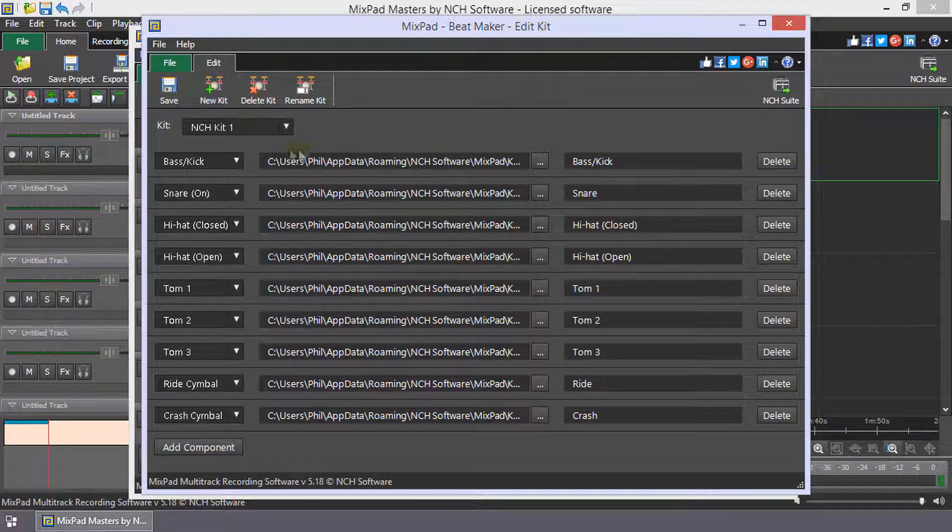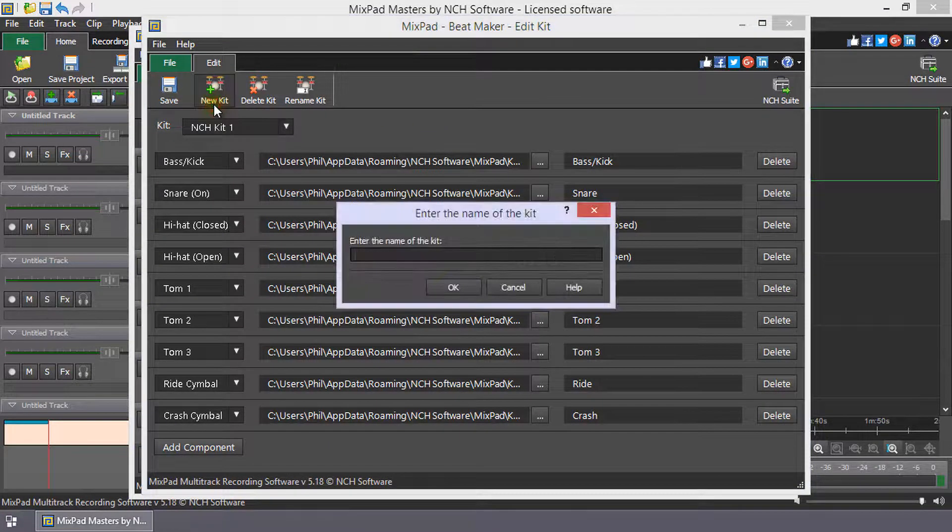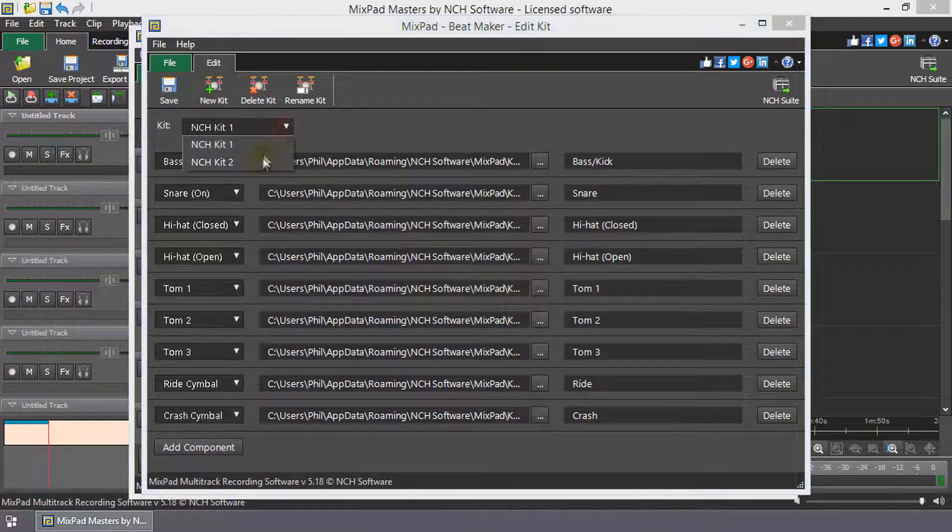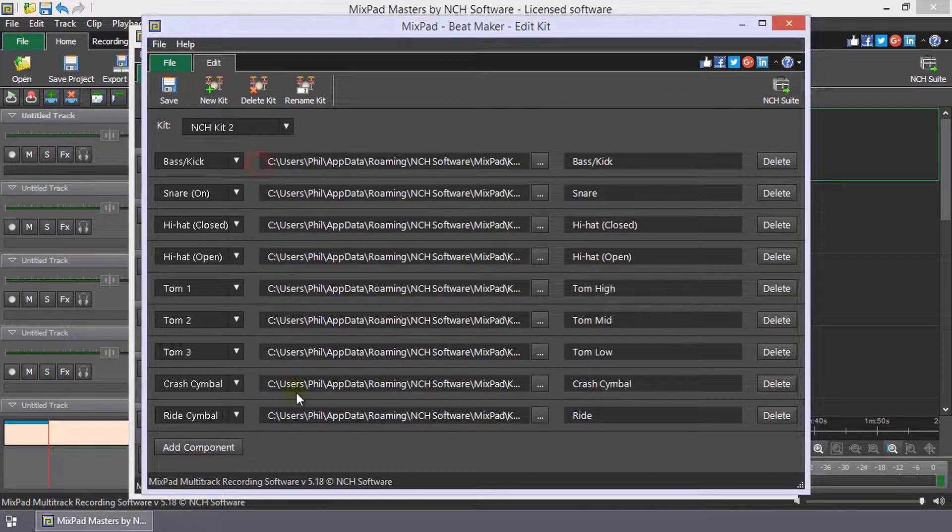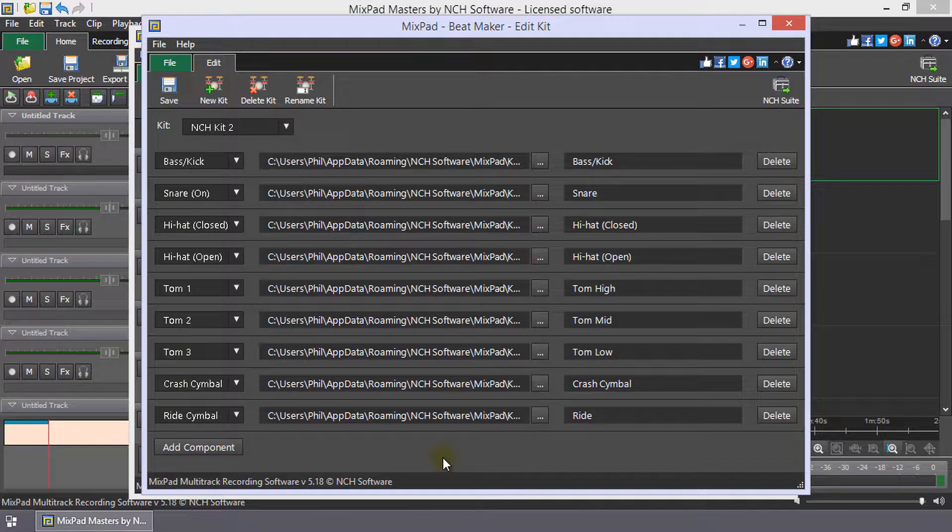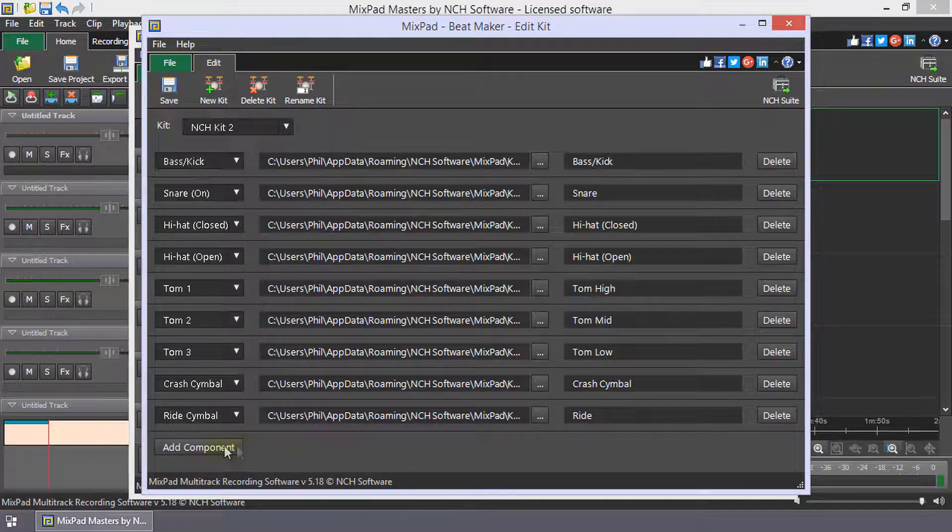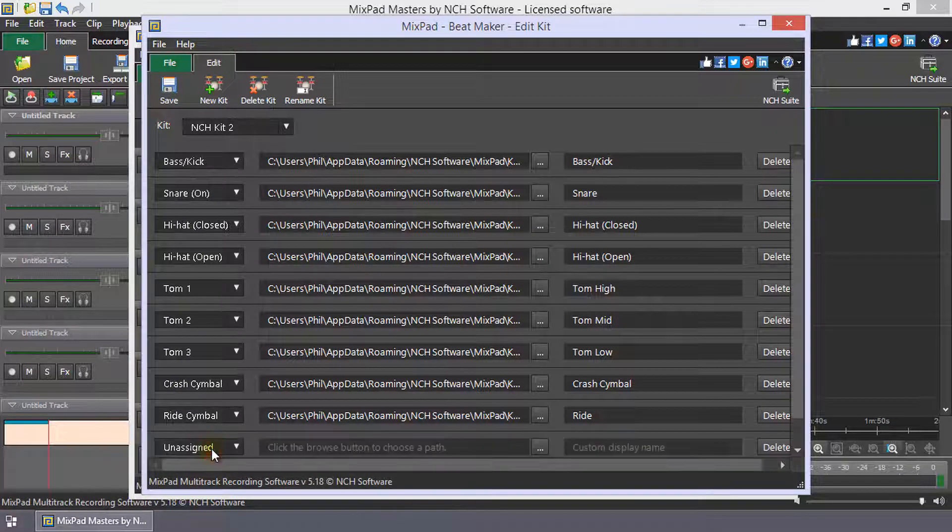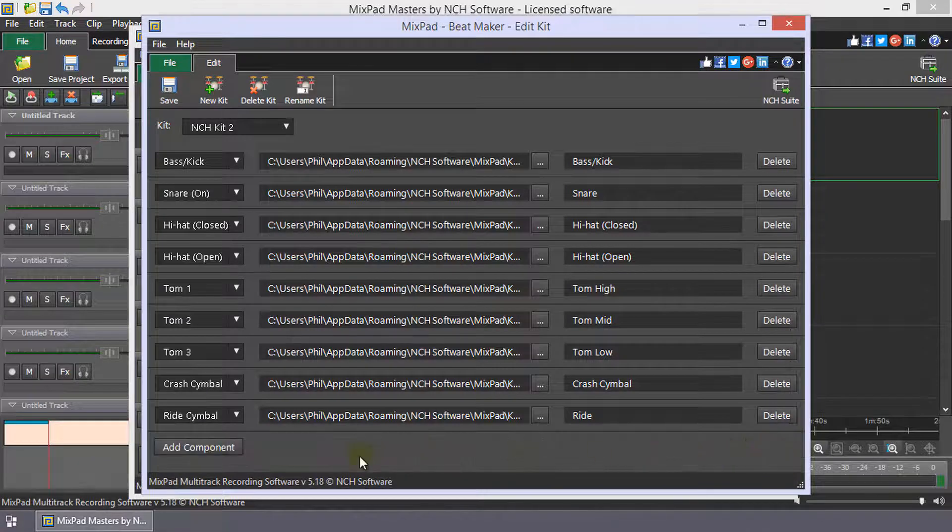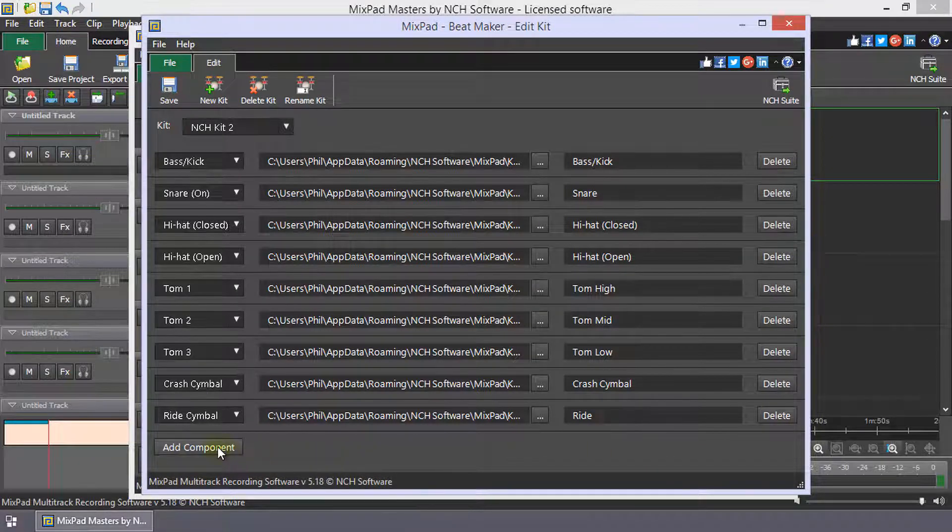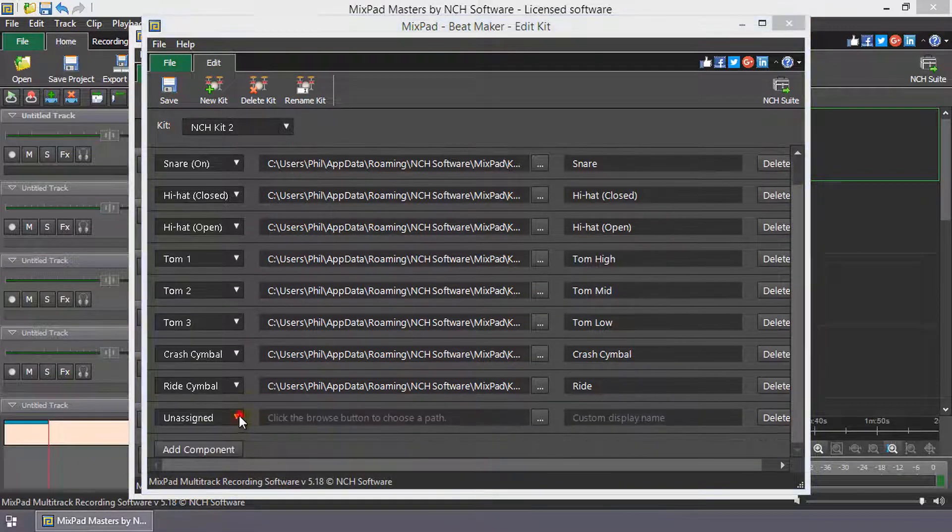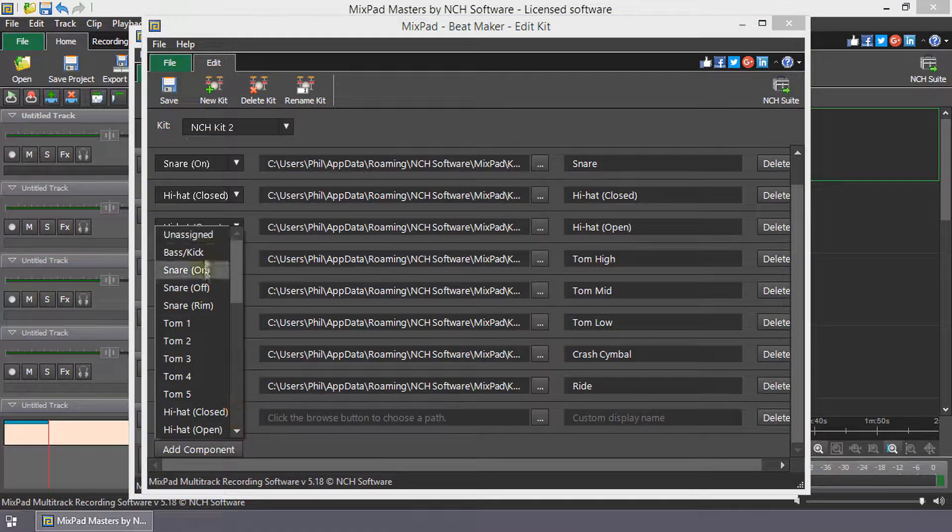Click New Kit to add a new kit or use the kit drop-down to select the kit you wish to edit. Each row is one sound component of the kit. Click Add Component and Delete to add or remove sounds from the kit. Click the Sound drop-down to select the type of component you are adding to the kit.